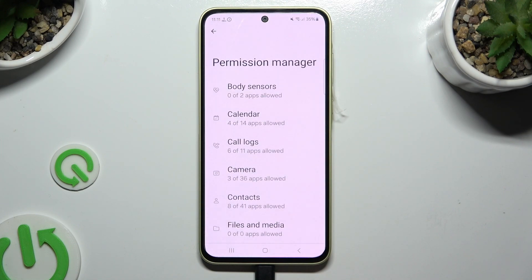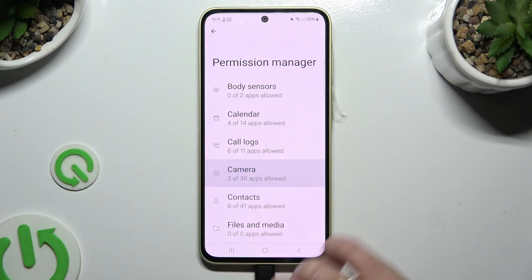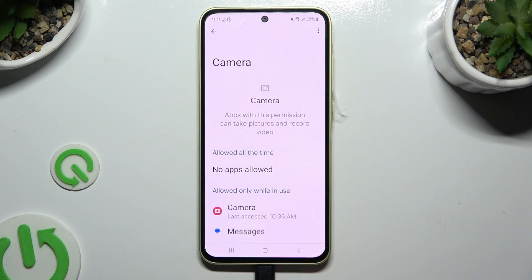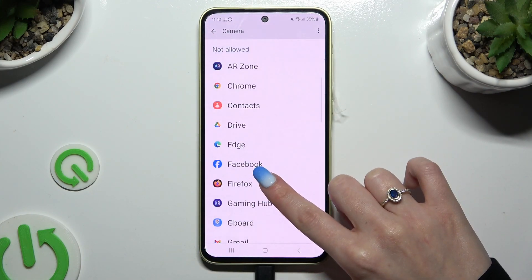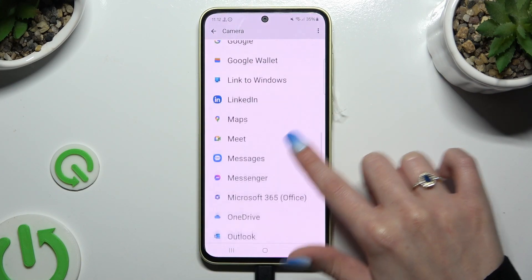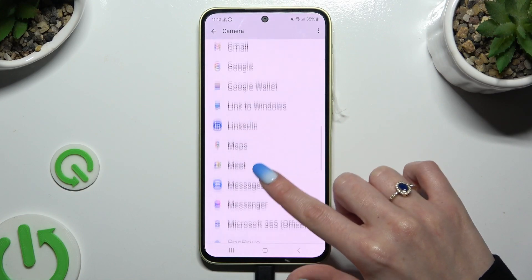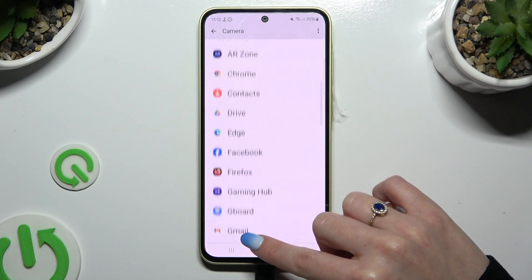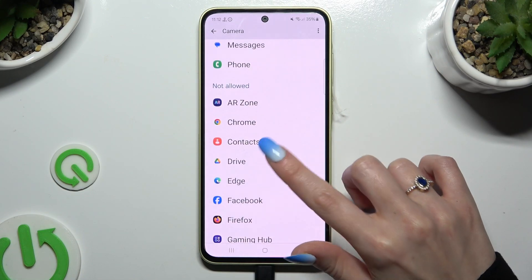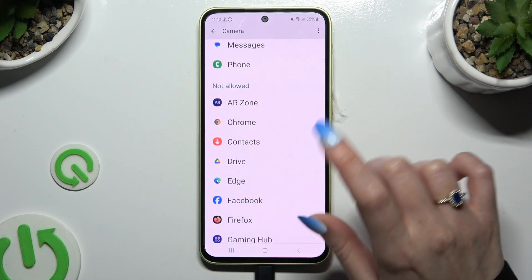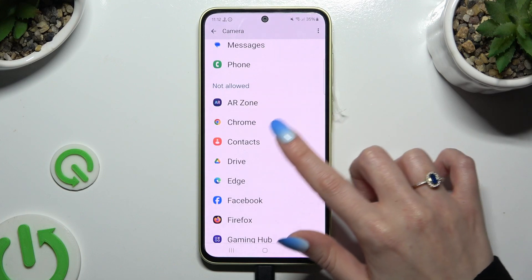Now it's time to tap on one of your device's options that you wish to manage, like camera, and selecting one of your apps. I will go with Drive from the not allowed section.